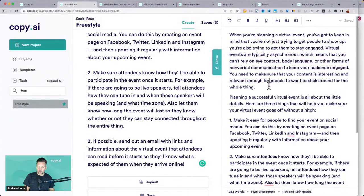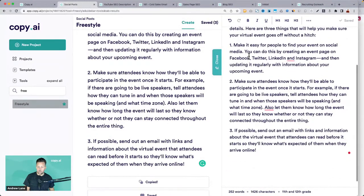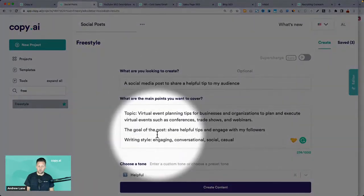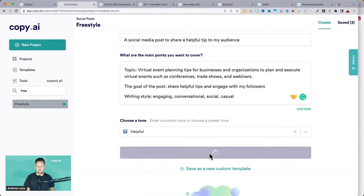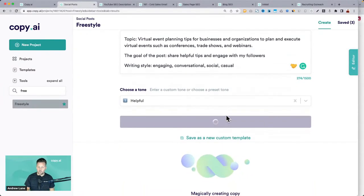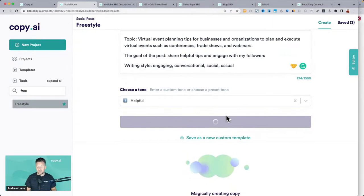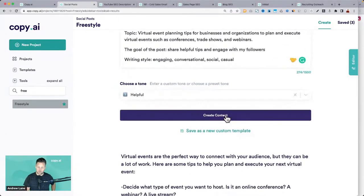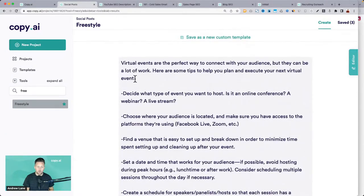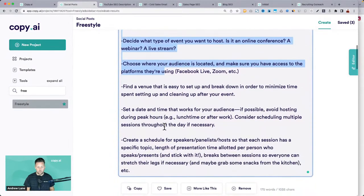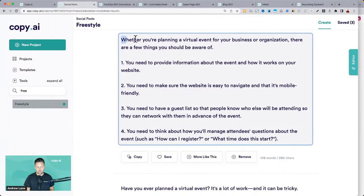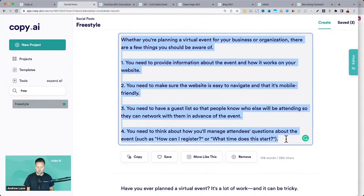That's really what you do here with Copy AI — you work in the middle section telling it what you need and generating content. You can continue to click 'create content' as many times as you want — it gives you fresh, original content each time. It gives you multiple results so you can scan through, grab bits and pieces from one or the other. This one looks nice and punchy for social media.